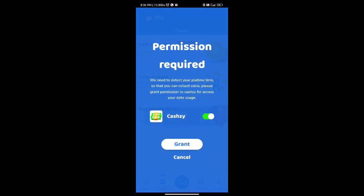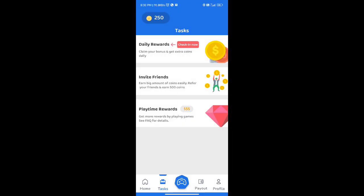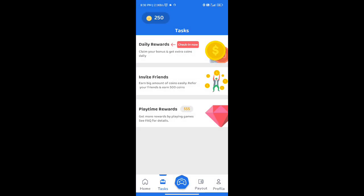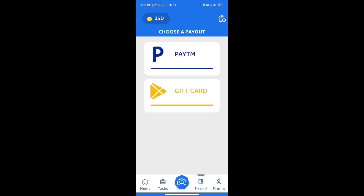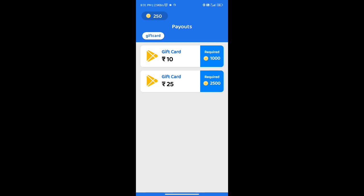We will get the invite options. We will first get 200 coins. The first time we will get cash — 300 coins.